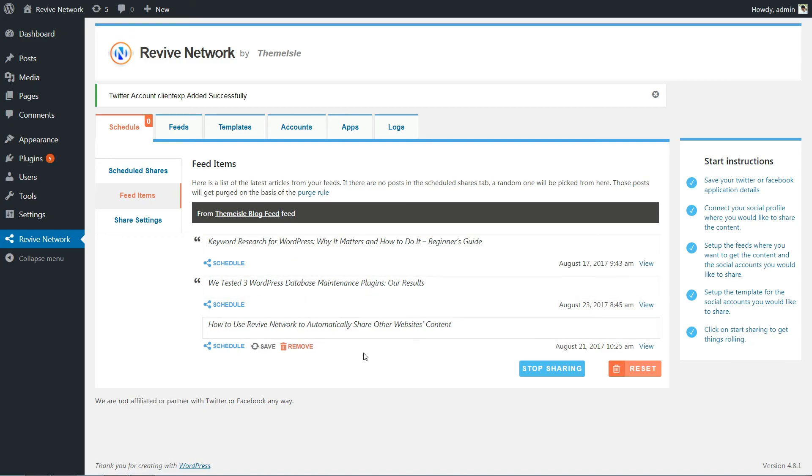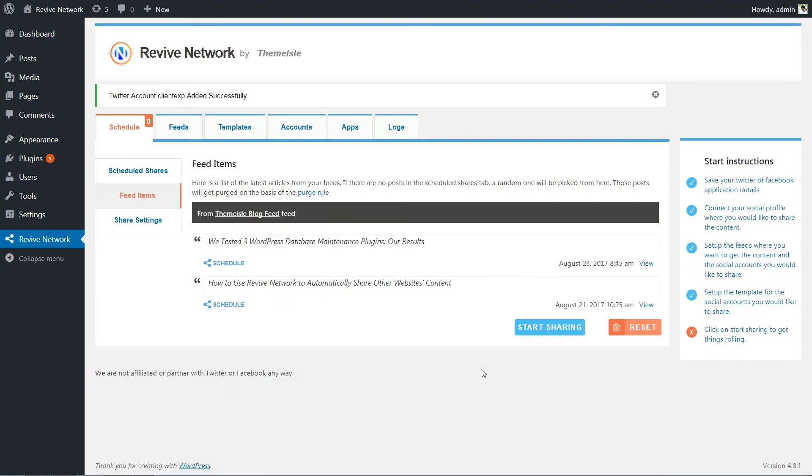You can also remove individual shares by hovering over them and choosing Remove Share. And if you ever want to stop sharing, just click the Stop Sharing button to put the plugin on pause.